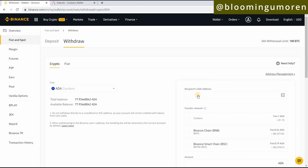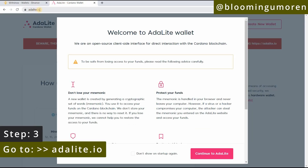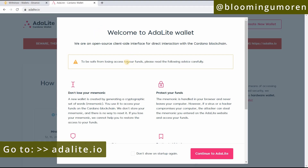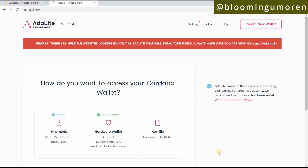We want to transfer this into our Ledger wallet. Click on Withdraw, and make sure that Crypto is selected. Now it's going to ask you for the ADA address. To get the ADA address, go to ADA Lite — make sure the website is adalite.io. I'll leave a link in the description below and display it on screen. This is where we're going to get our address from.